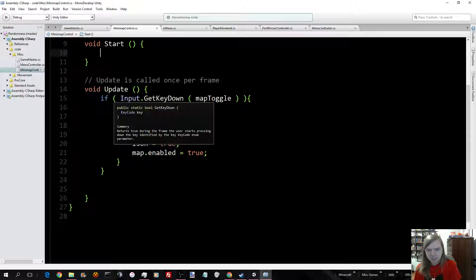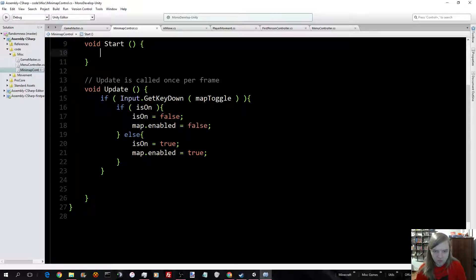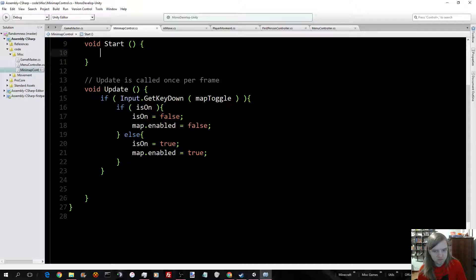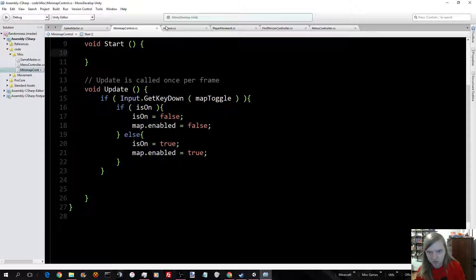And every update, it checks if the key is down for the map toggle. And if is on is on, it will set it to false and disable a map. And the inverse, as well.